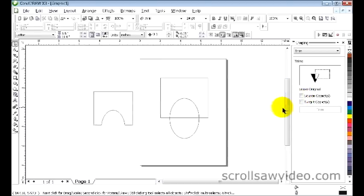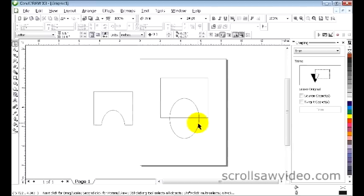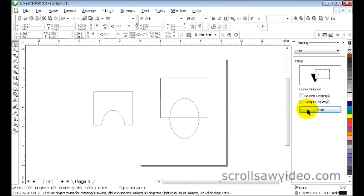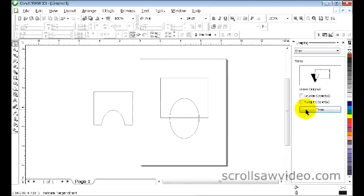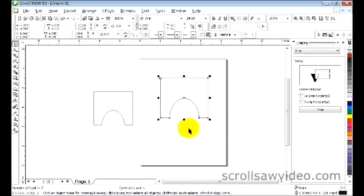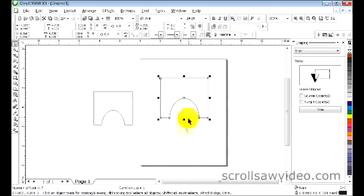Come over here to the oval, left click, which will be highlighted. Come back to your trim, left click. Come back over to your square, left click. You'll see your item now has the bottom portion of the oval removed.